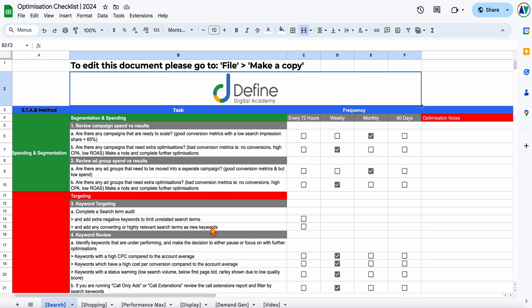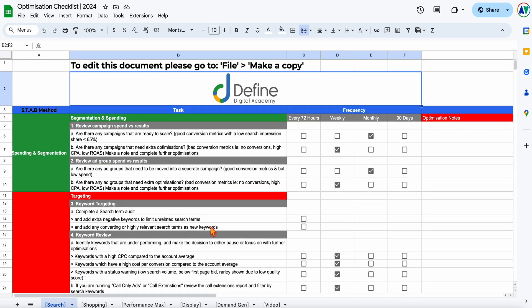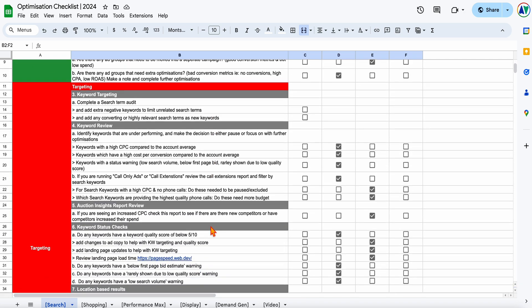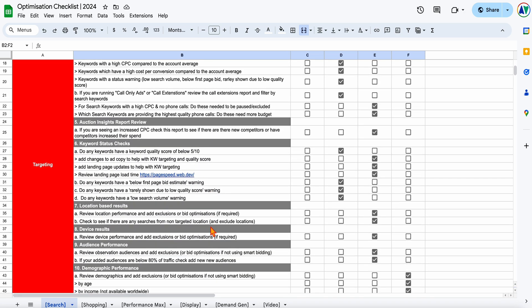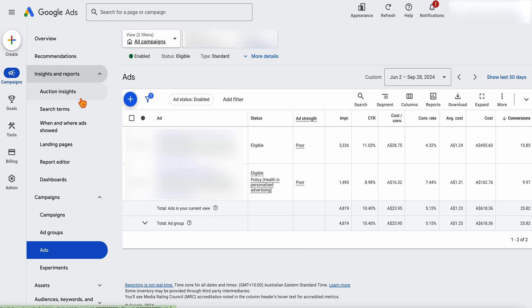But while we're here, let's do one more. And this is this auction insights report view. So with this one, you go into insights and reports and your auction insights.